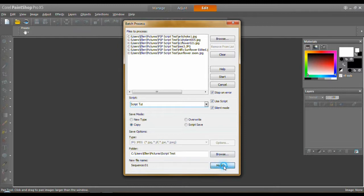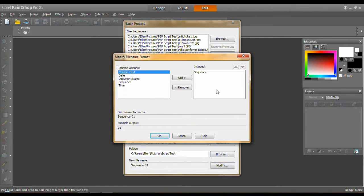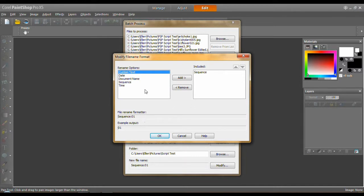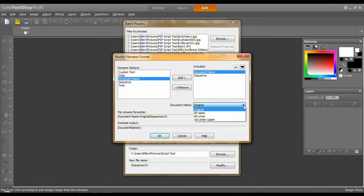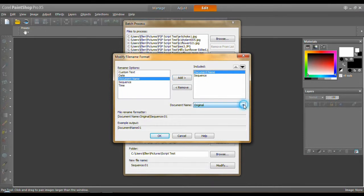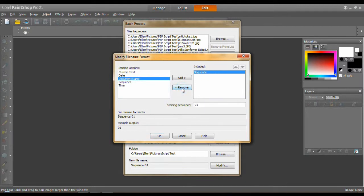New file name. Yes. Modify. I've already selected by sequence which is numbers. Starting at 0, 1, 2, whatever. You can do it by date. By changing the document name. Okay. You can put it all up or all lower or something like that. If you don't like it, click remove.